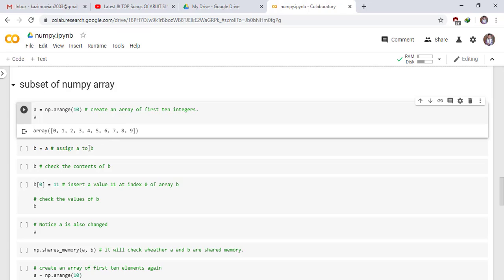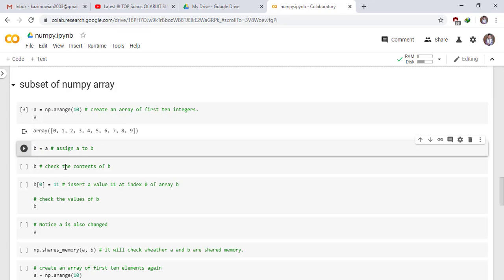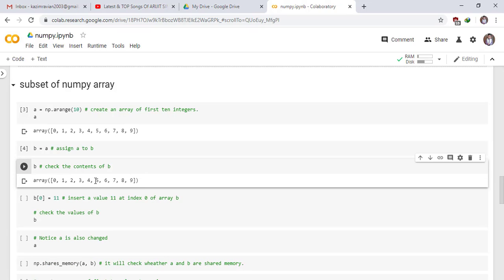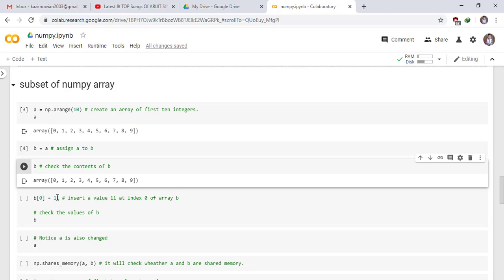Assign A to B. Check the contents of B. Run the cell. B has the same elements which are in A. B[0] = 11 means insert a value 11 at index 0 of array B.